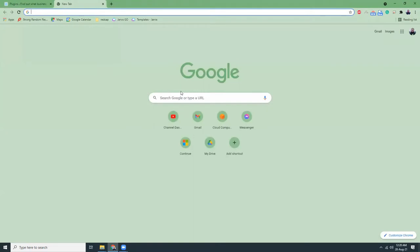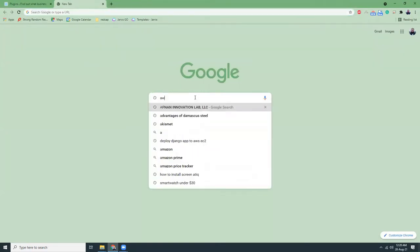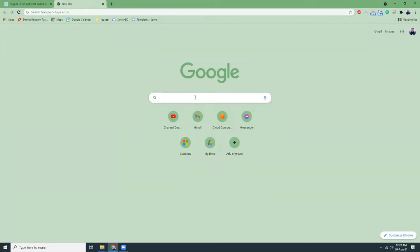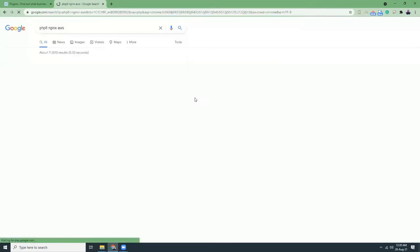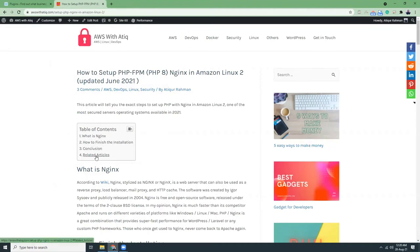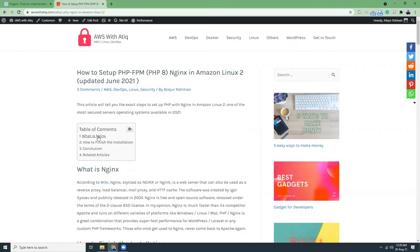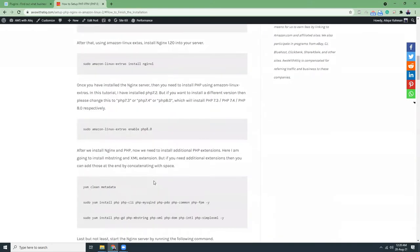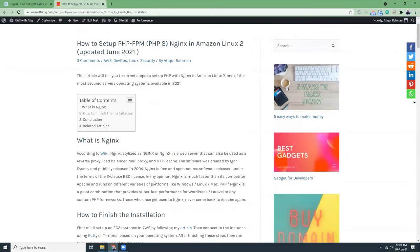If I search here like PHP 8 Nginx AWS, I should see my site on top. And if you go to my site, you see a table of contents where you see all the topics I'm going to discuss in this article. It may be helpful if you don't want to know what is Nginx and just want to go to the installation process. That skips your time, saves your time, and you directly move to that part.